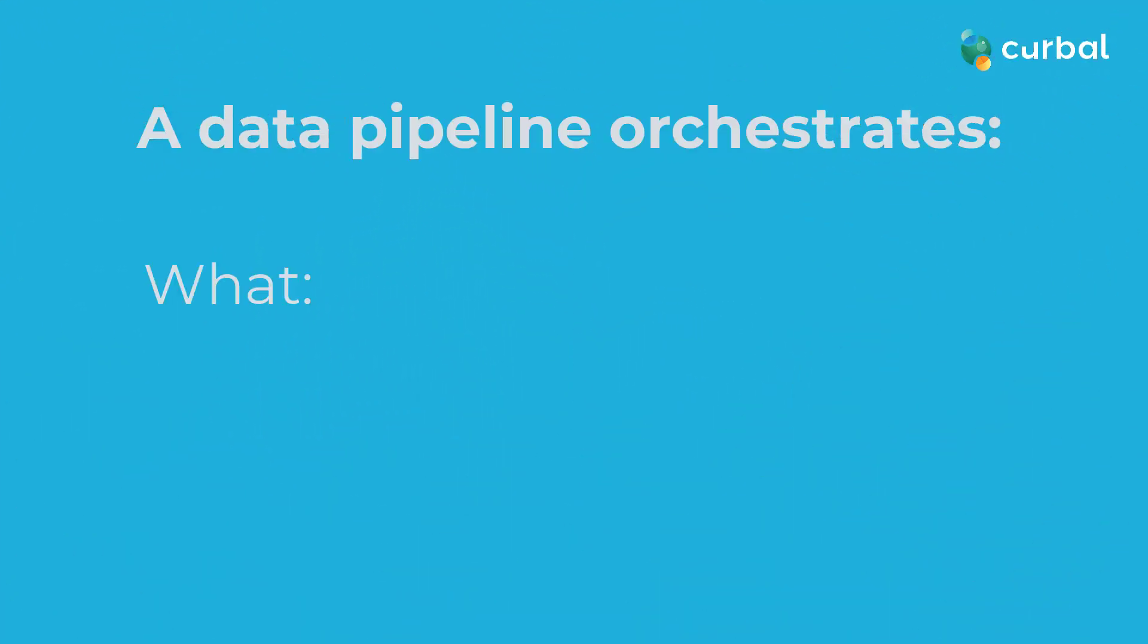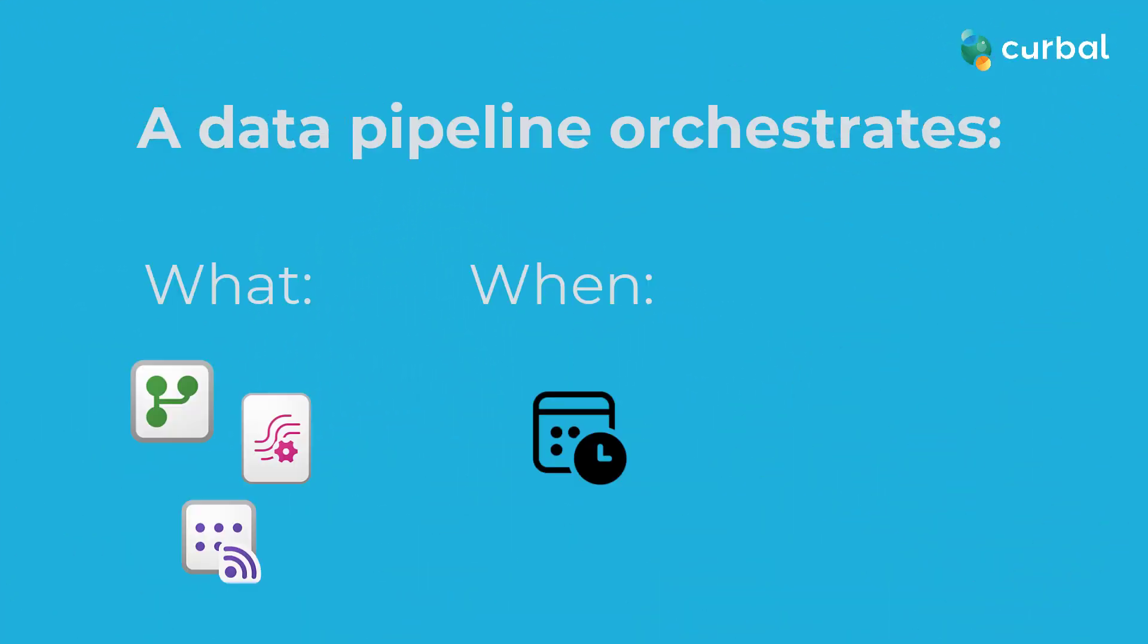A data pipeline orchestrates what things are run, when they are run, and in which order they are executed.